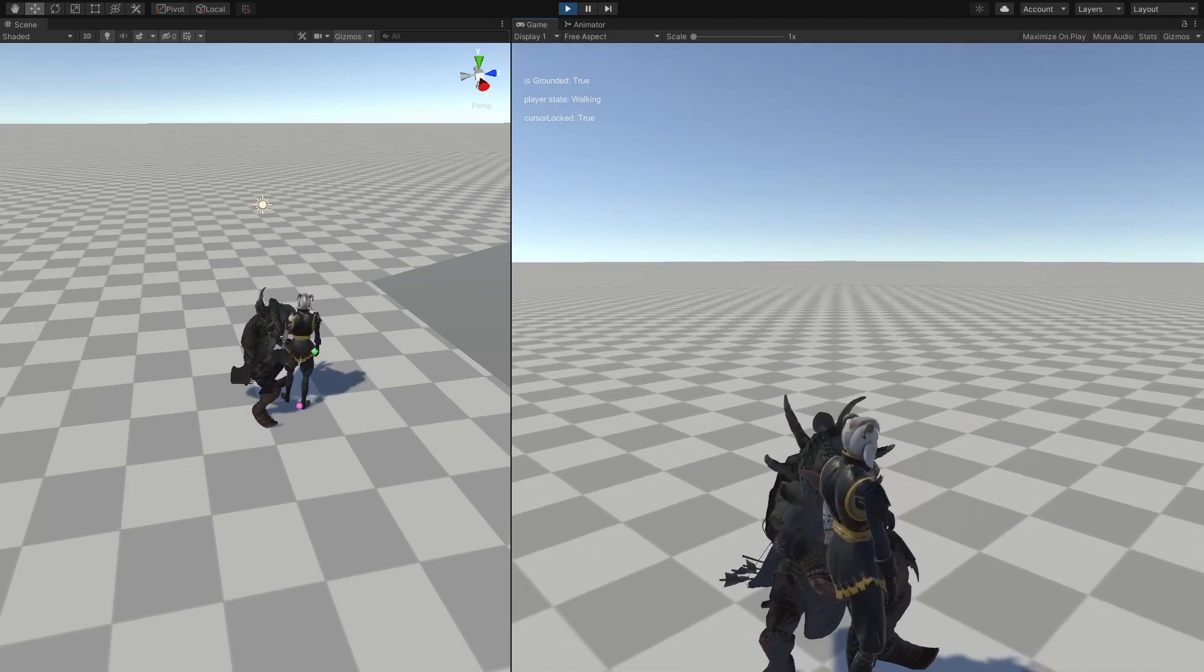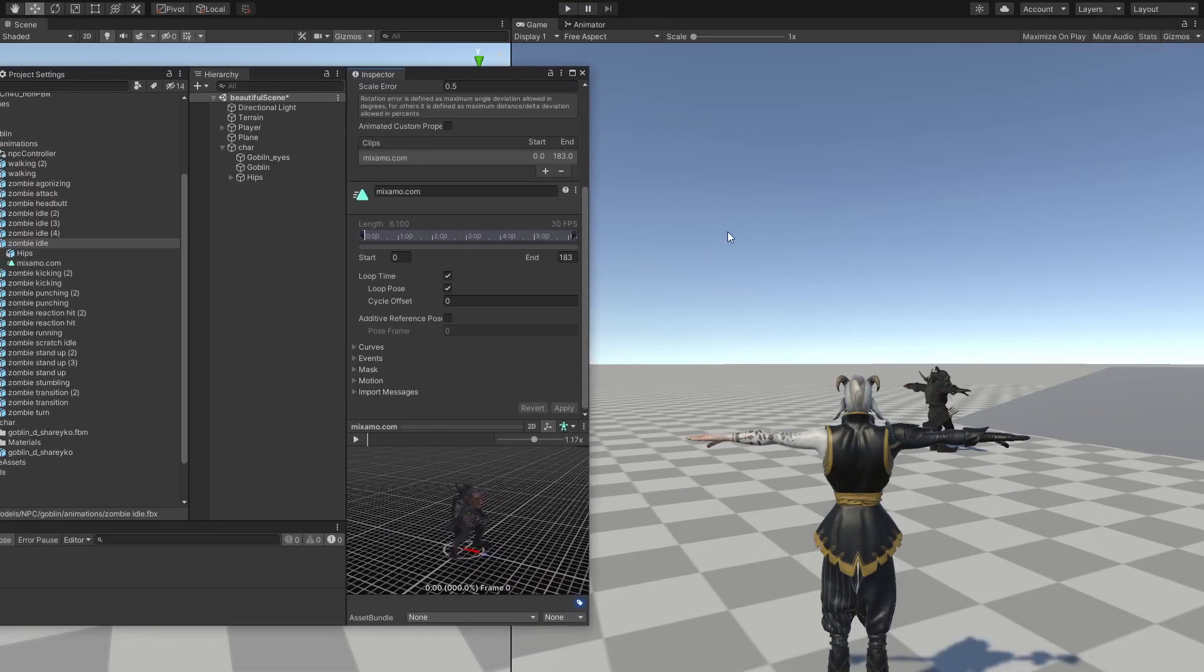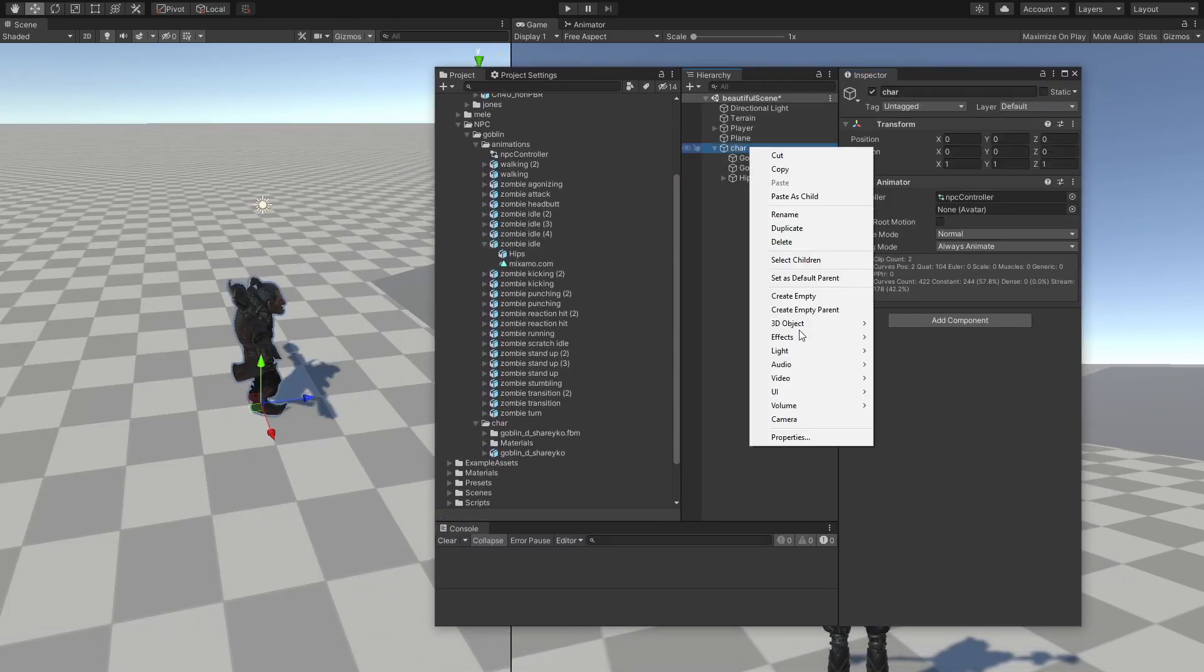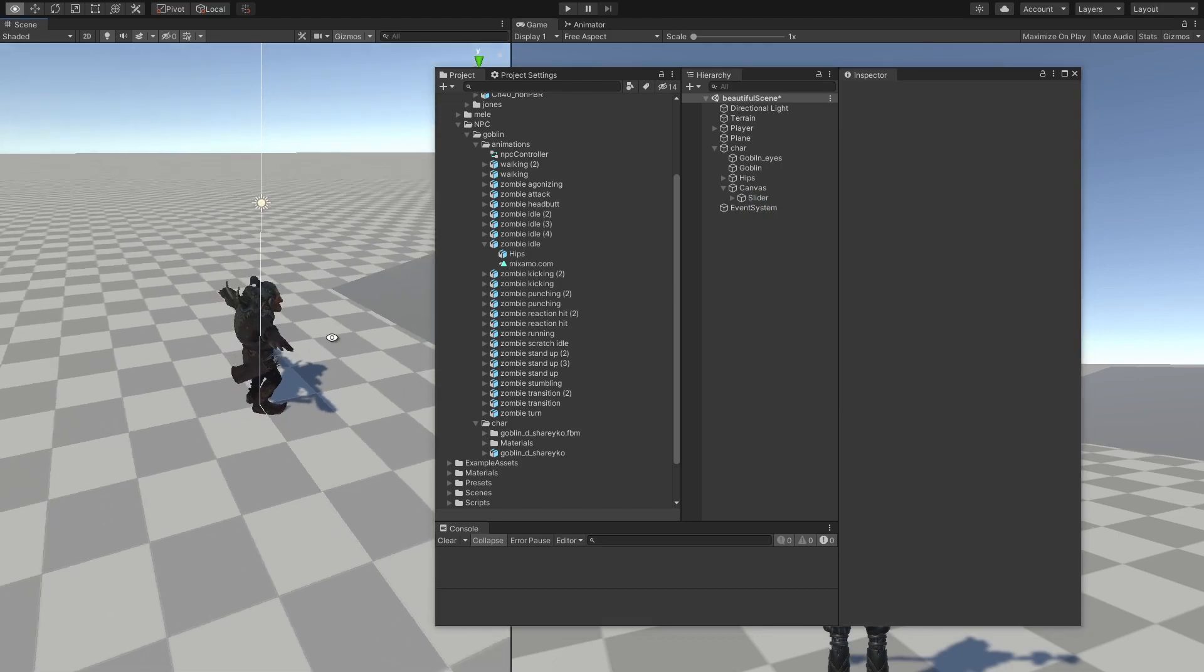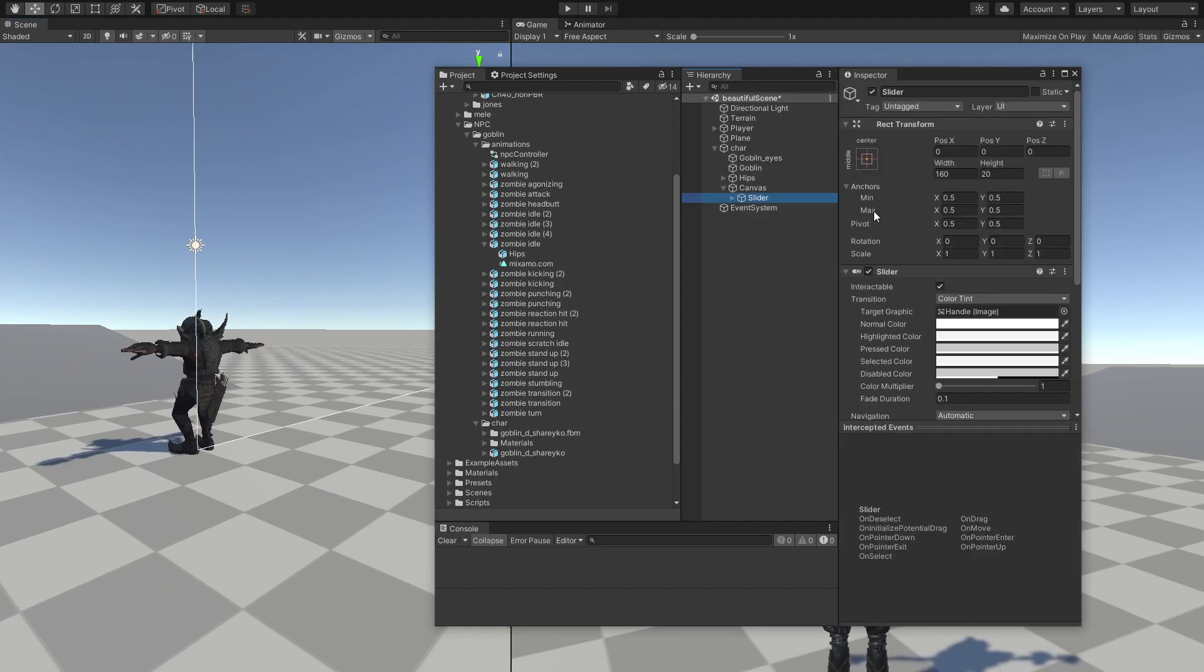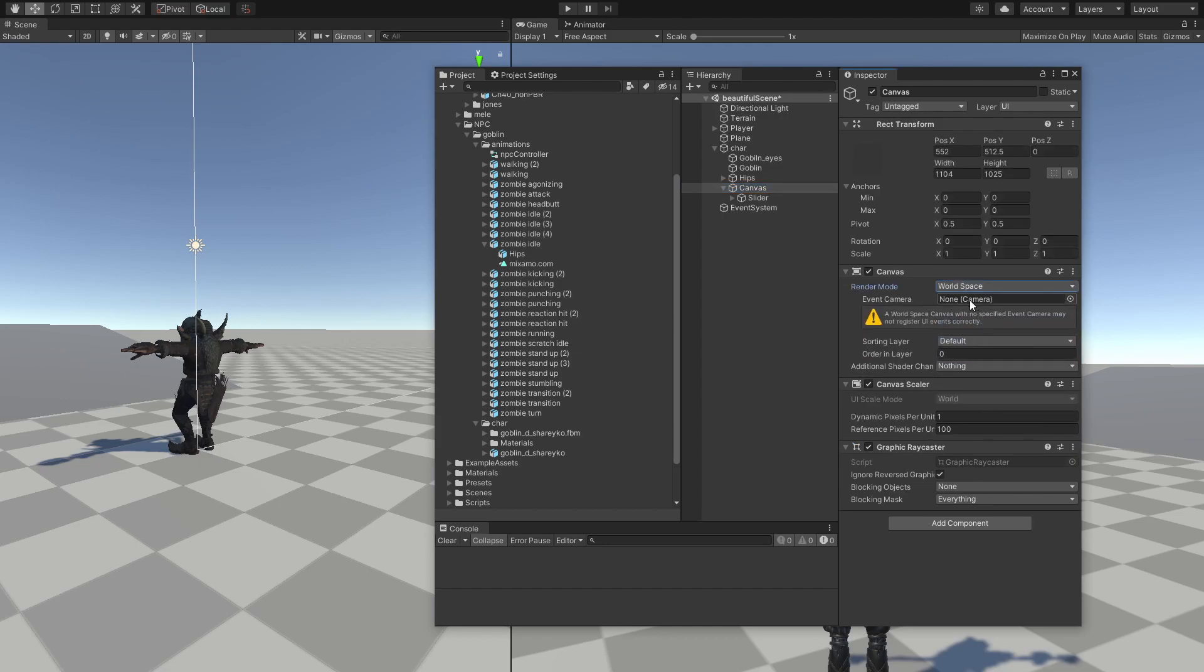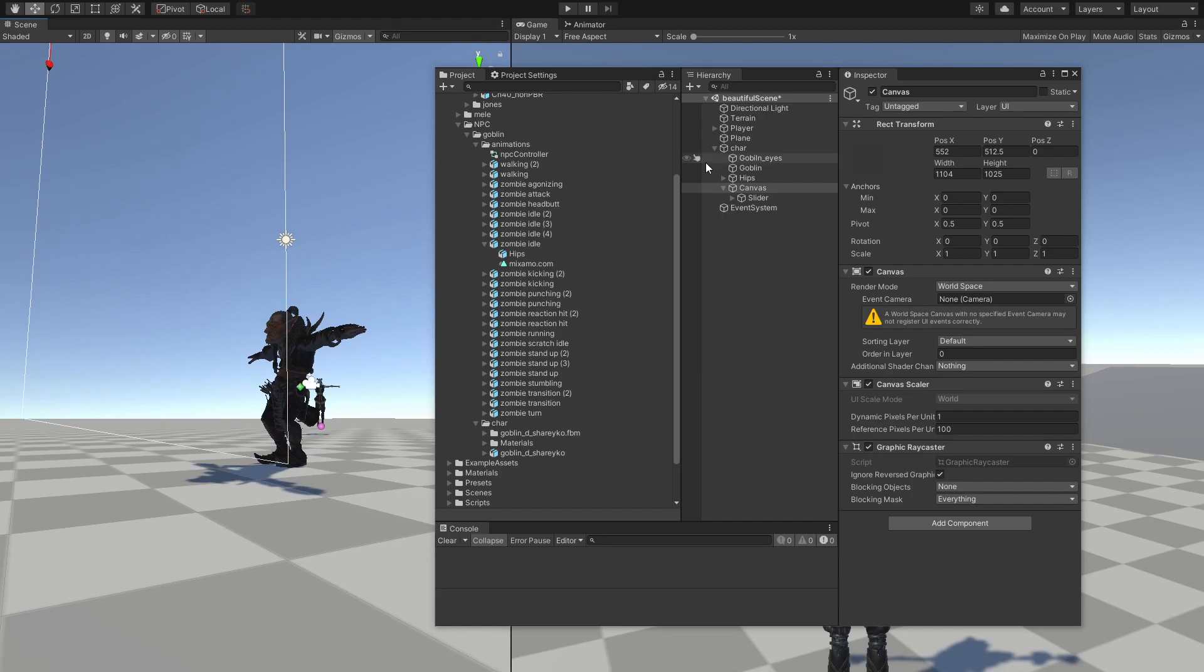Okay, so now let's make a very simple health bar that appears on top of him. And that is quite easy. So we're going to go at our character, click UI, and we need a slider. So by default, this UI will create this huge plane, and that is obviously not what we want. So we want this canvas right here to be in world space. So when we do that, we should be able to scale this.